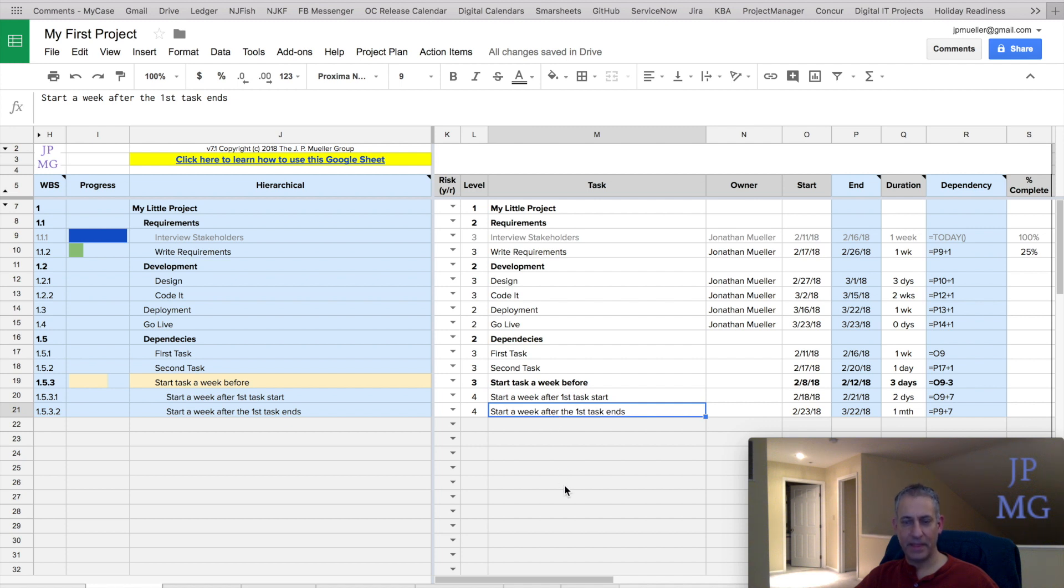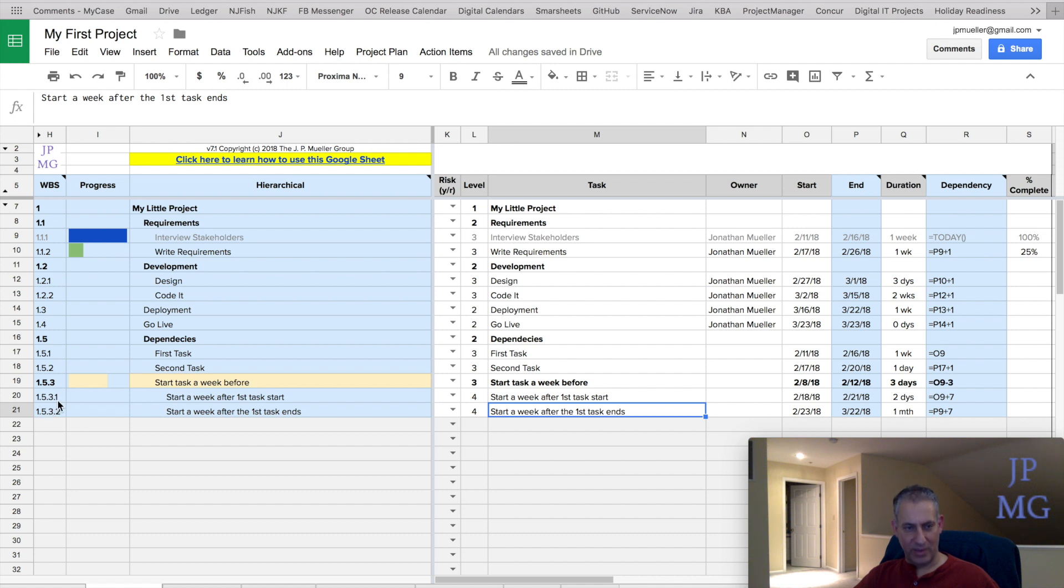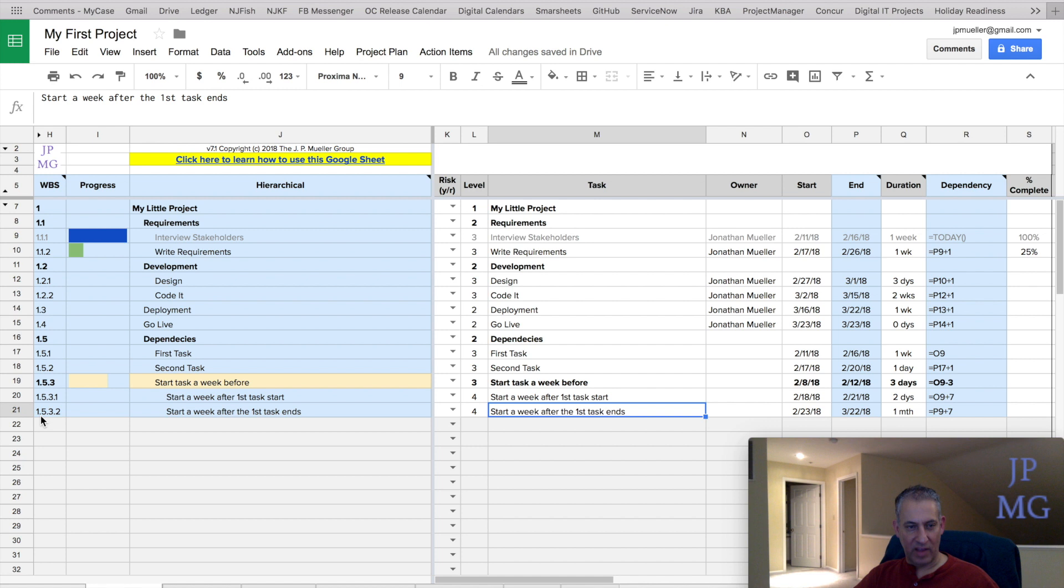And that simply is how you indent. Notice also that it makes the work breakdown structure indented as well, or adds a dot to it. So this went from 1.5.4 to 1.5.3.1, and this went from 1.5.5 to 1.5.3.2.